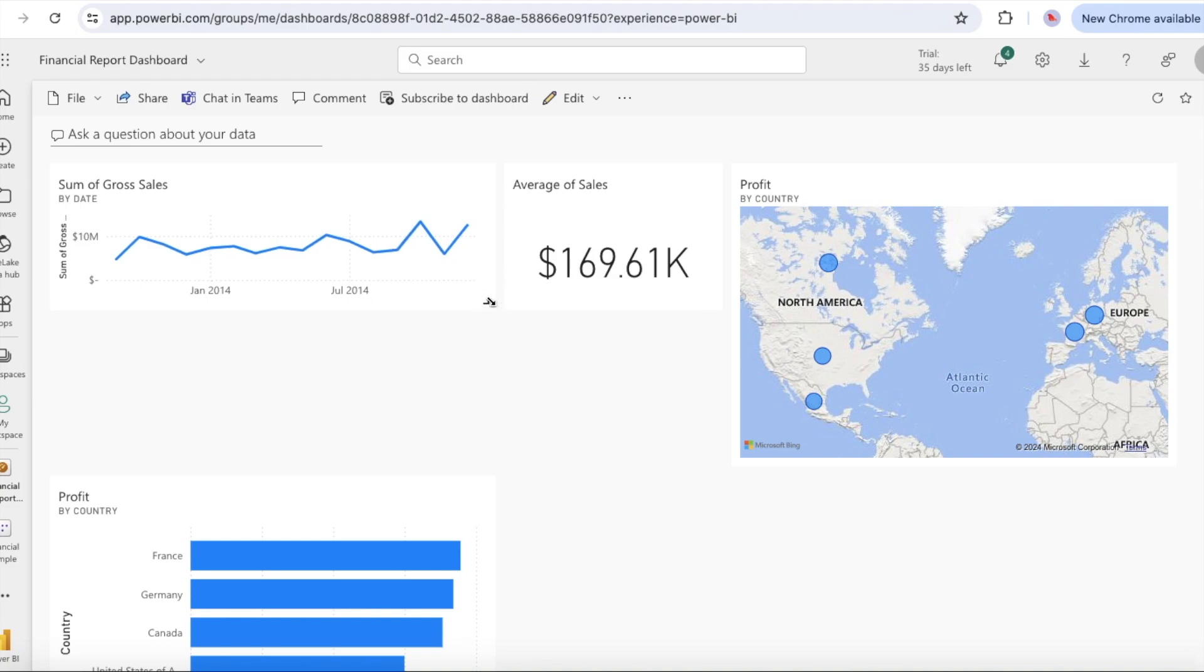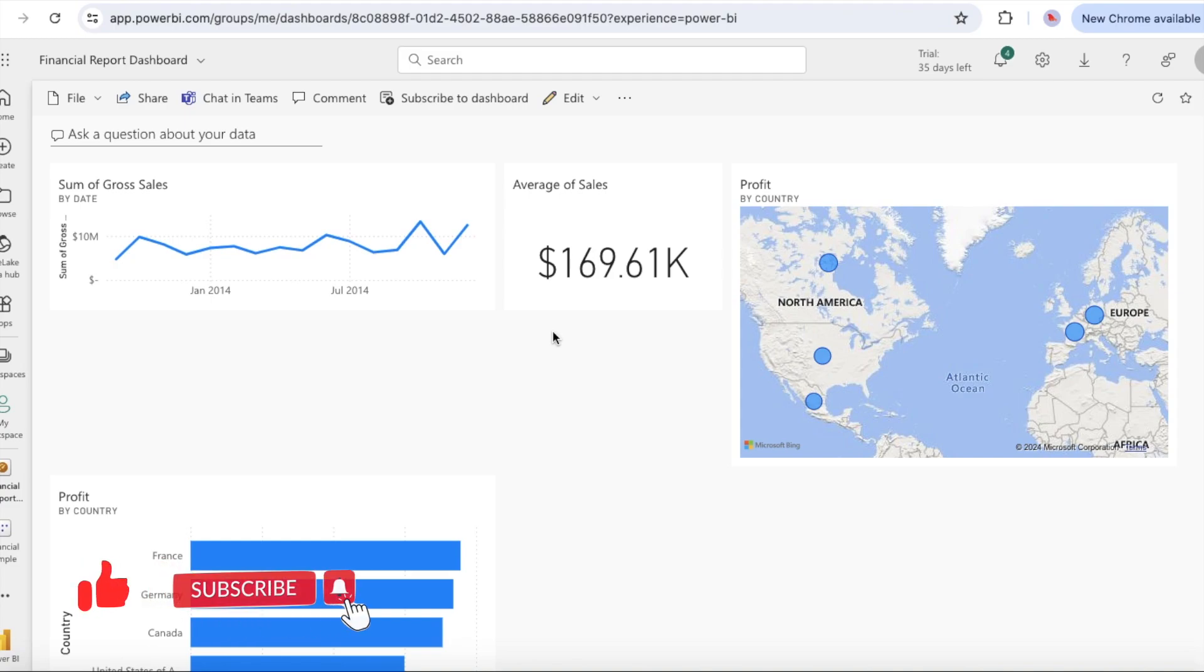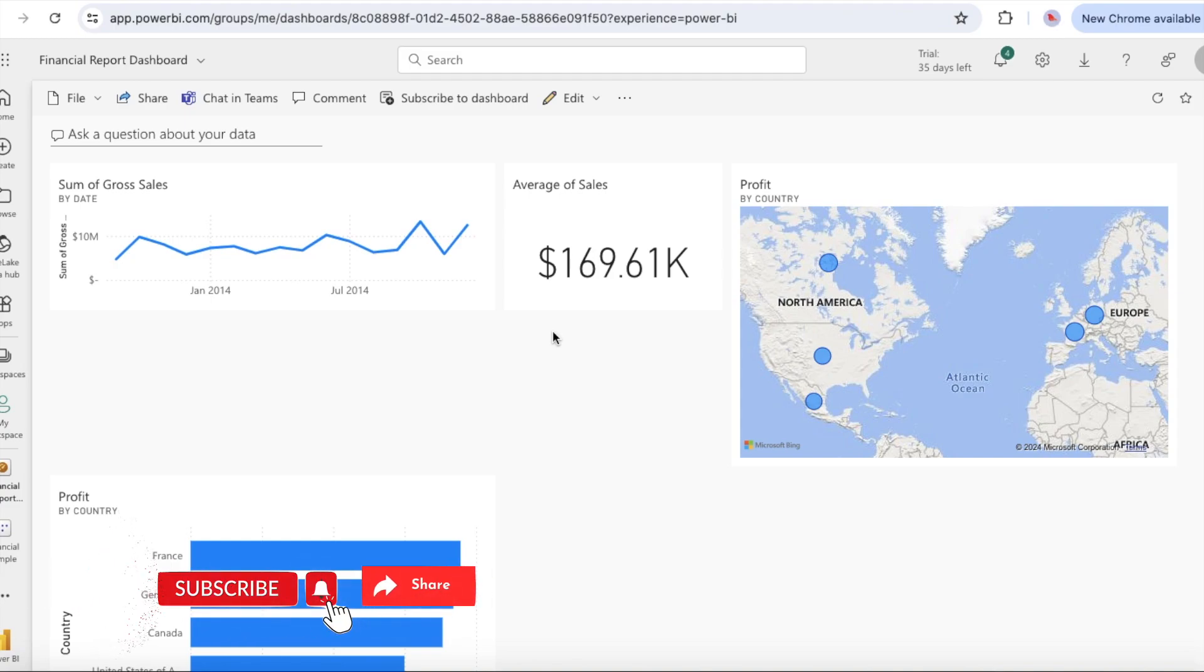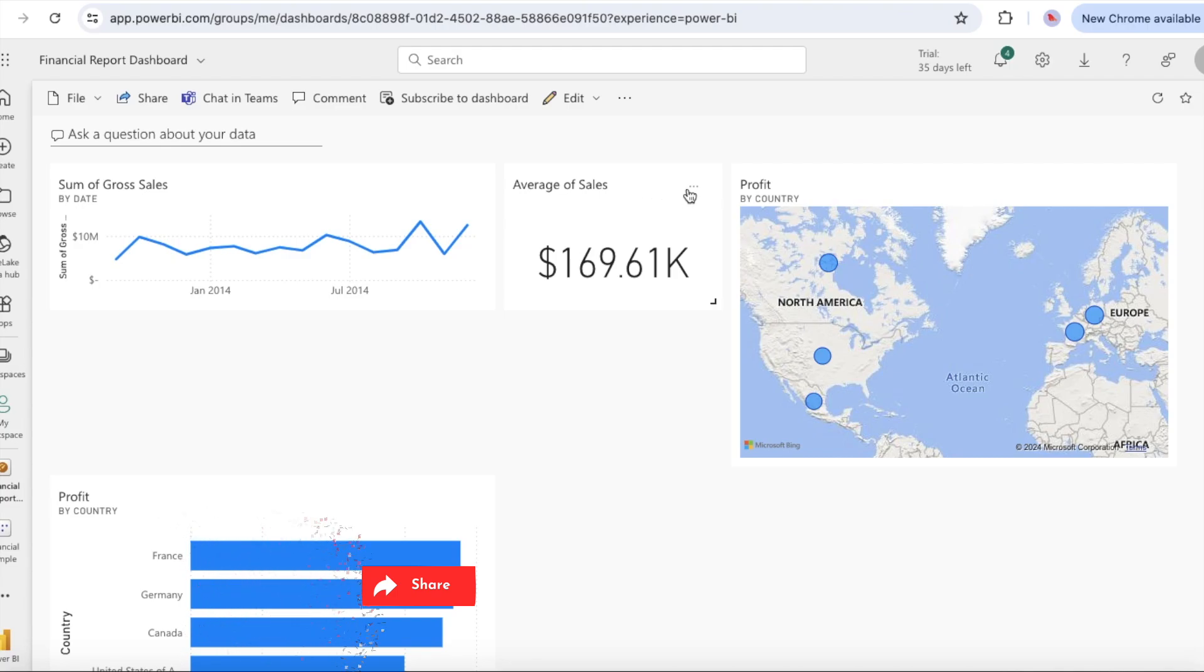Let's change the size of the gross sales line chart tile to be the same height as the average of sales tile. Select the lower right corner of the gross sales line chart tile and drag the tile outline upward to reduce the overall tile height. When the tile has the desired height, release the mouse. The two tiles are now of the same height.